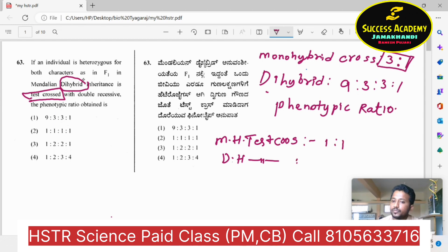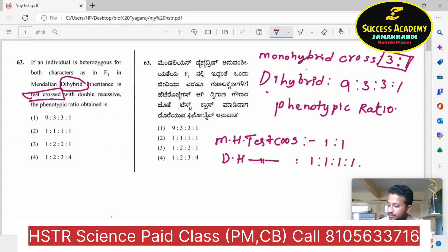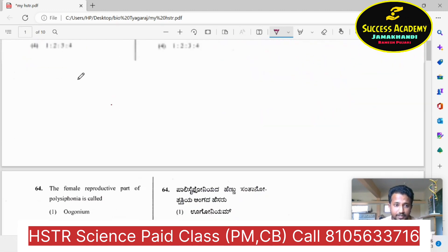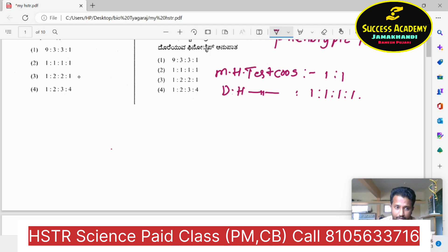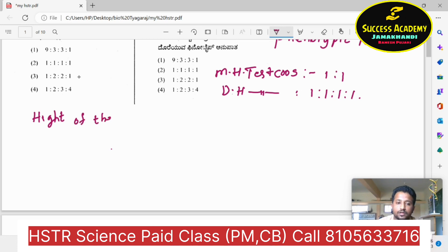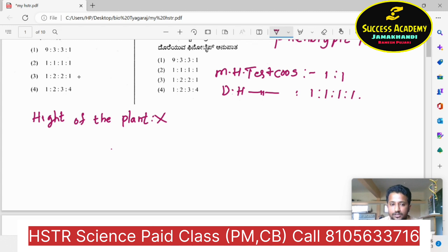The dihybrid test cross ratio is 1:1:1:1. Now consider the dihybrid cross involving two characters — two pairs of contrasting characters such as height of the plant plus color of the seed.